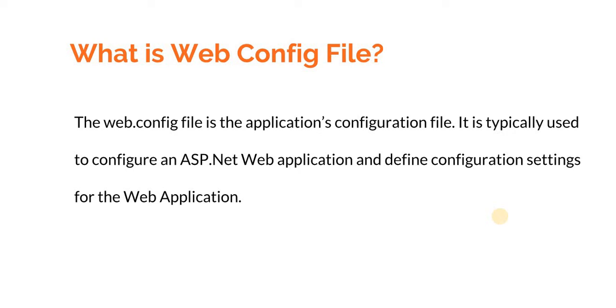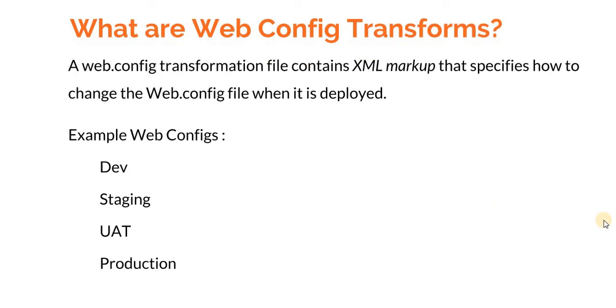Let's see what are web config transforms. A web.config transformation file contains XML markup that specifies how to change the web.config file when it is deployed. When we deploy the application, maybe it's a live deployment or deploying to a staging server, we need to change our config file accordingly.